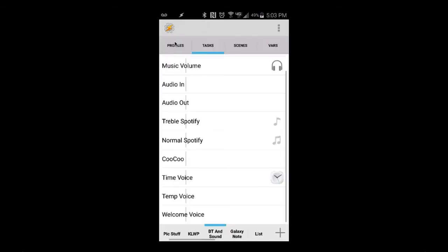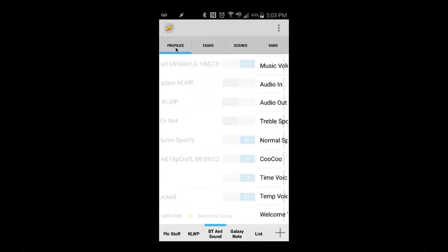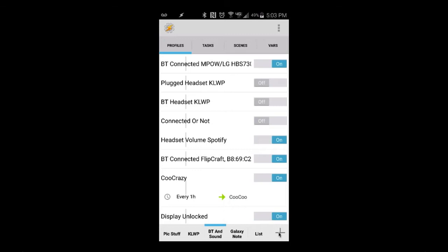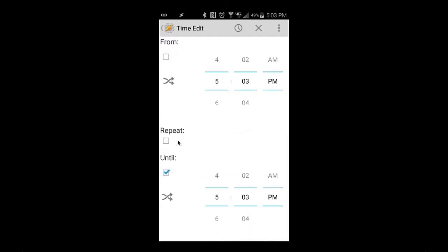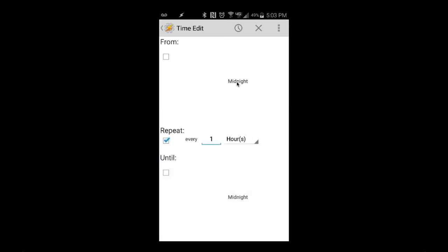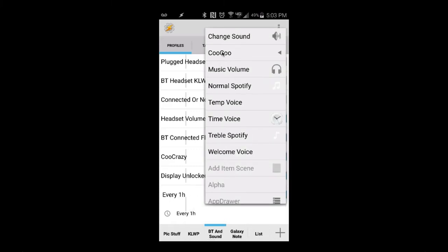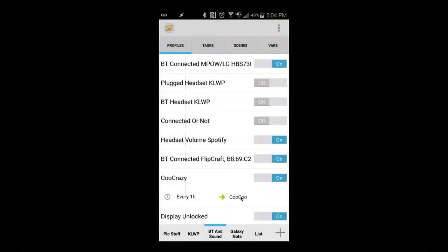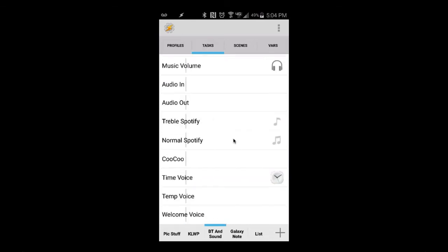The cuckoo automatically goes off on the hour every hour. Under Profiles I have a profile called 'Coo Crazy'. I add a Time trigger, uncheck the end time options, and set it to repeat every one hour — so from midnight to midnight it triggers on the hour every hour. Then you pick the cuckoo task. That's what makes the cuckoo clock play.